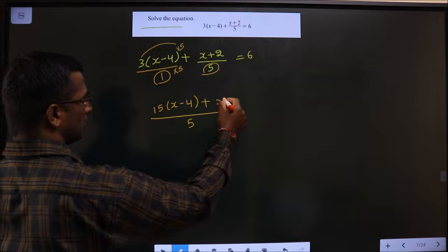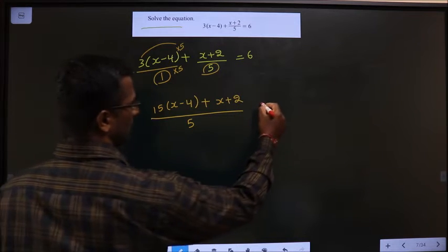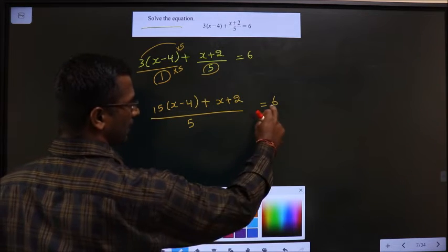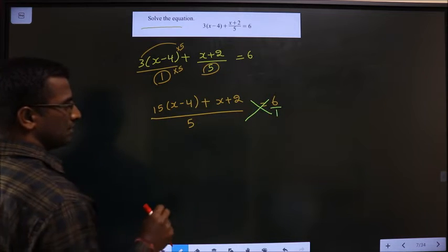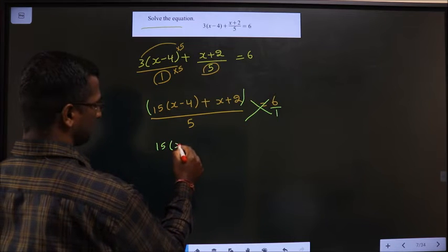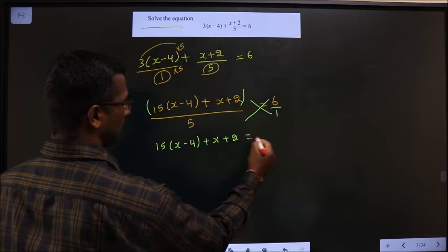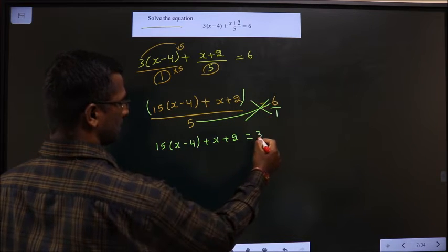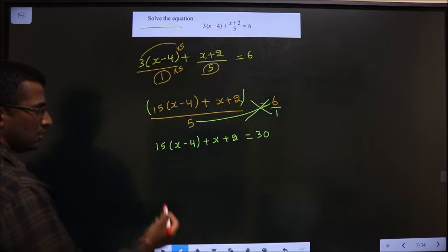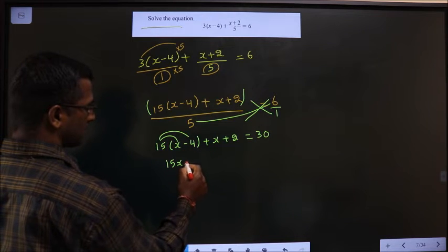For the second fraction, whatever you have in the numerator, write it as it is — no change — equal to 6. Then write it over 1 and do cross multiplication: 1 times the entire left side stays unchanged, and on the right side 5 times 6 gives 30. Now multiply through or open up the bracket to get 15x minus 60.